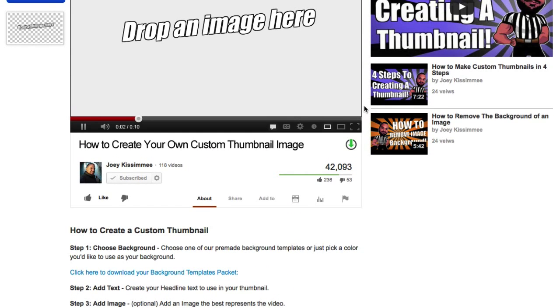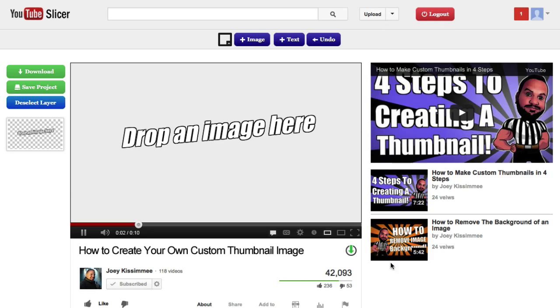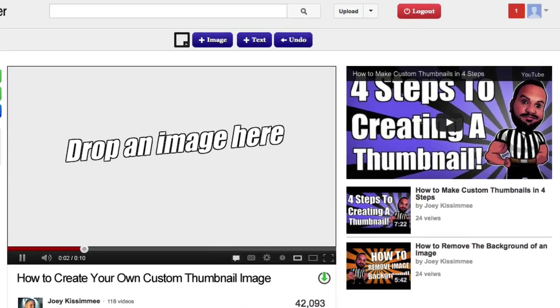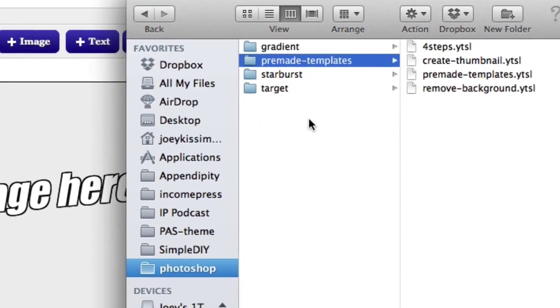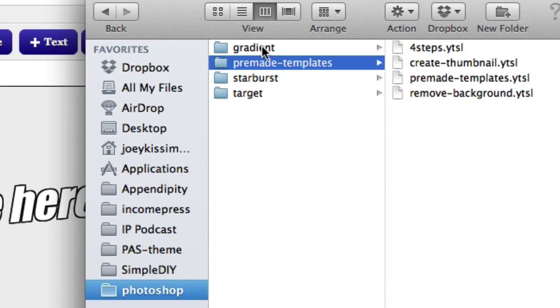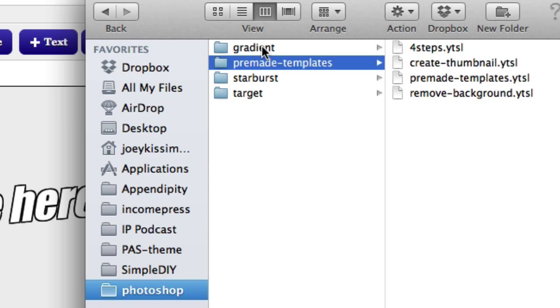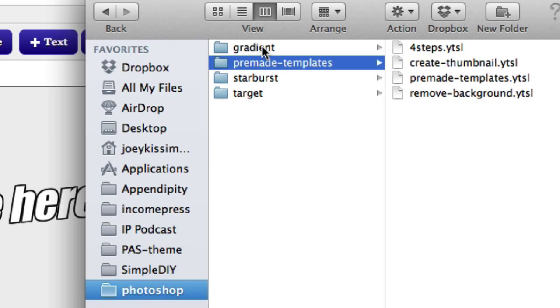But once you unzip it, just open up the folder. I already have it open right here and you'll see all the folders and all the templates that we have for you. Right now you only see four but we will be adding more and more templates and pre-made templates and image backgrounds and all that stuff as we create them and design them and build them.